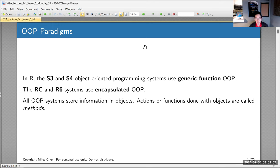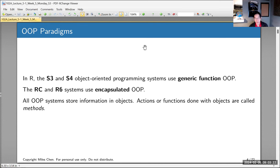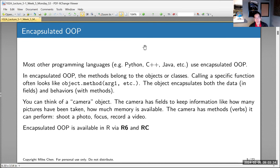All object-oriented programming systems store information in objects, and they also have functions that apply to those objects — or the objects have functions, and those are called methods.